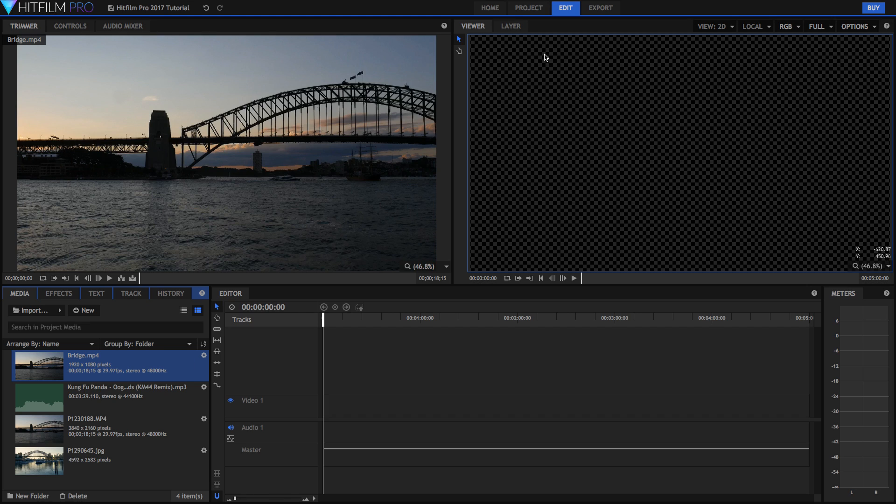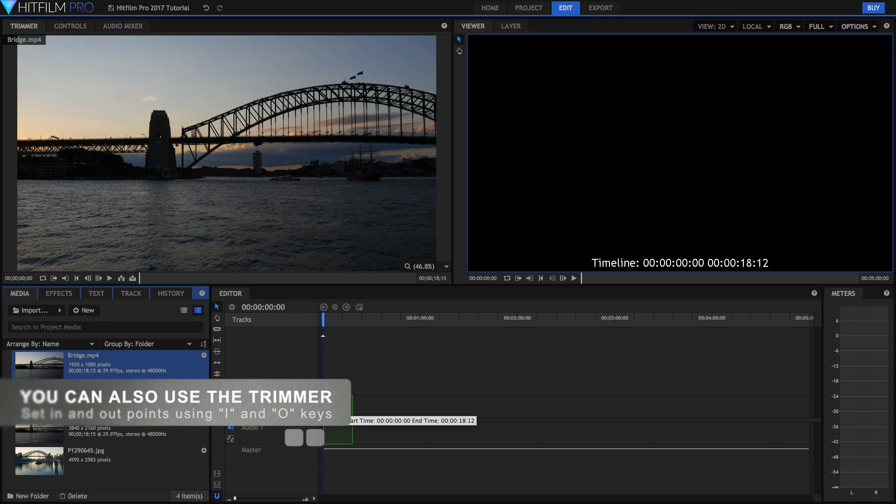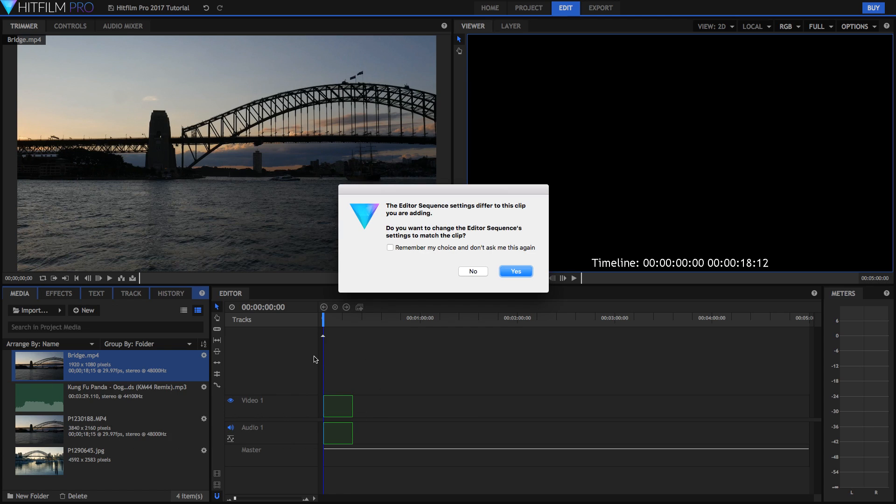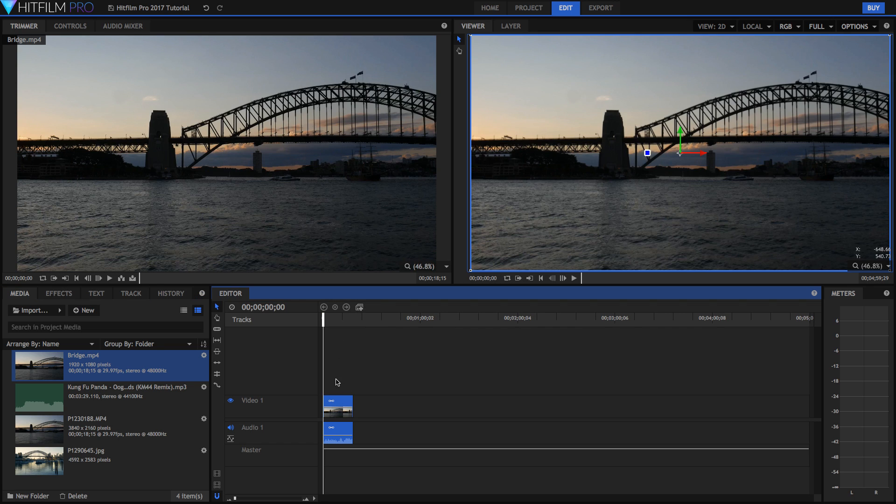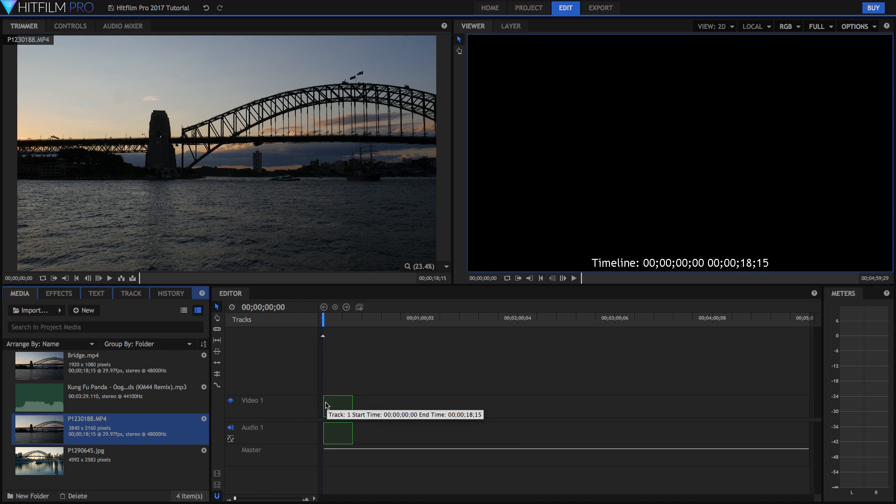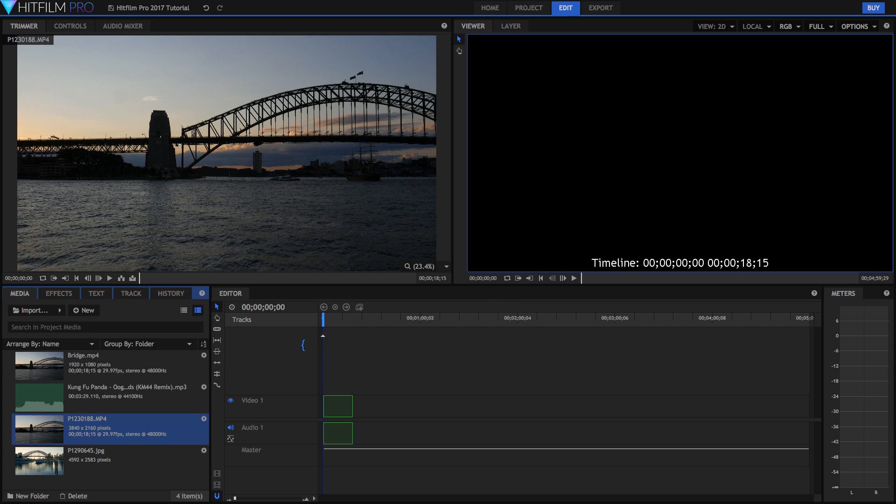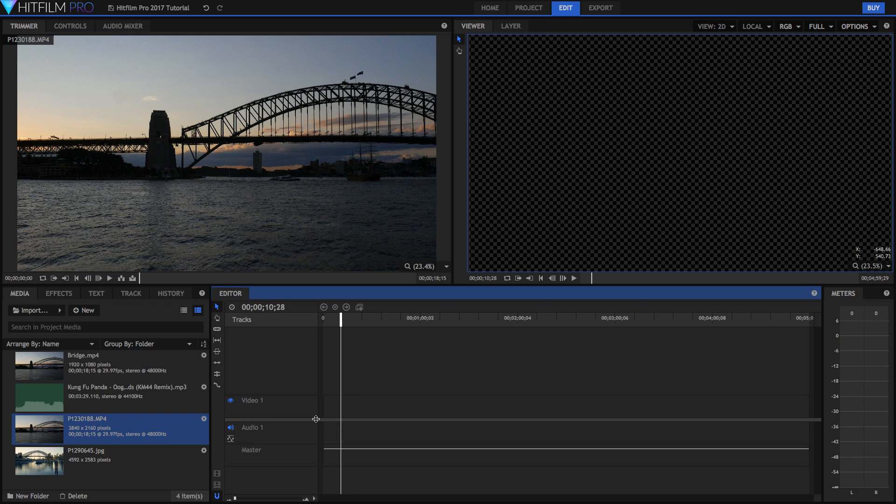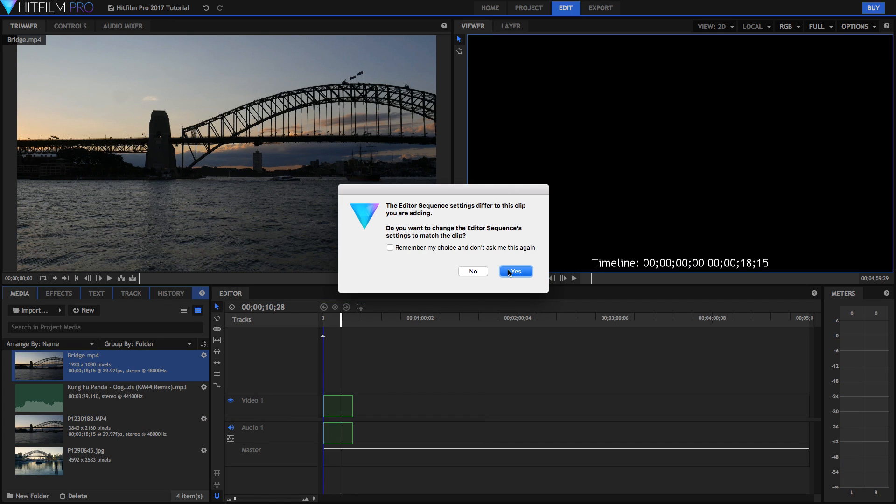So we can either go back into our project tab and change that. Or easiest is to just drag it into our editing timeline like so. And once we let go of it, it will say the editor sequence settings differ to this clip you are adding. If you want to change it, you can click yes. So now my project is 1080p at 29.97 frames per second. Similarly if I delete this clip and add in my 4K version, then it will repeat the process and we can just hit yes if we want to make it a 4K timeline. I'm just going to be editing in 1080p to reduce render times.